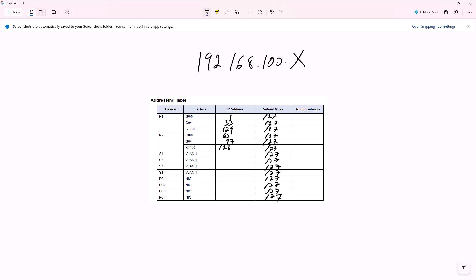I want to double check — because the WAN link is last usable, so that's .158. That's why I was double checking. VLANs are told the second usable, so: 2, 34, 66, 98. And the PCs will be the last usable: 30, 62, 94, 126.